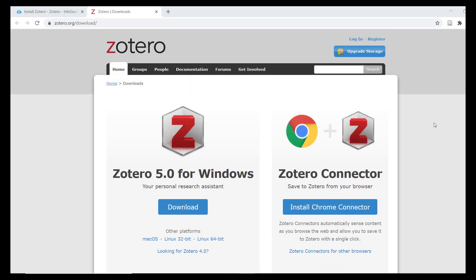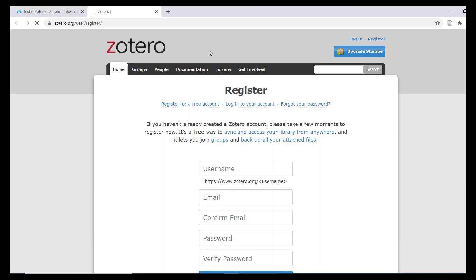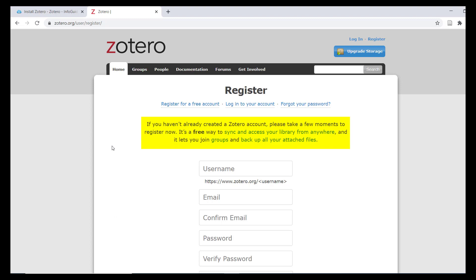I also recommend that you register for a free account with Zotero. Follow the register link and fill out the registration form. There are several features of Zotero that become available when you sign in with your account, namely syncing your library of references for online access from the cloud and collaborating with other Zotero users by creating and using Zotero groups.